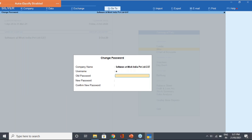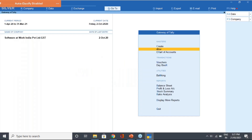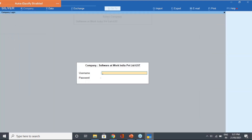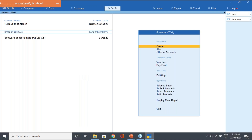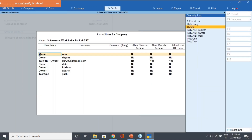The second option is Change Password. If you want to change your password while the company is open, you can do so by entering the old password and then setting the new password. After accepting, if you shut the company and open it again, you can log in with the new password. This is how you can change your password.